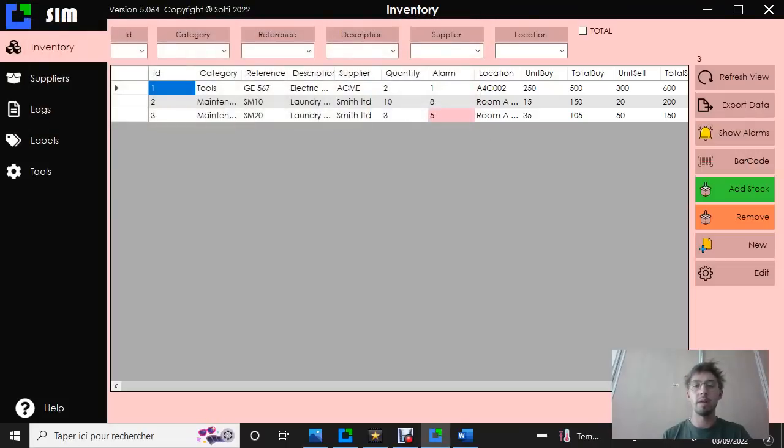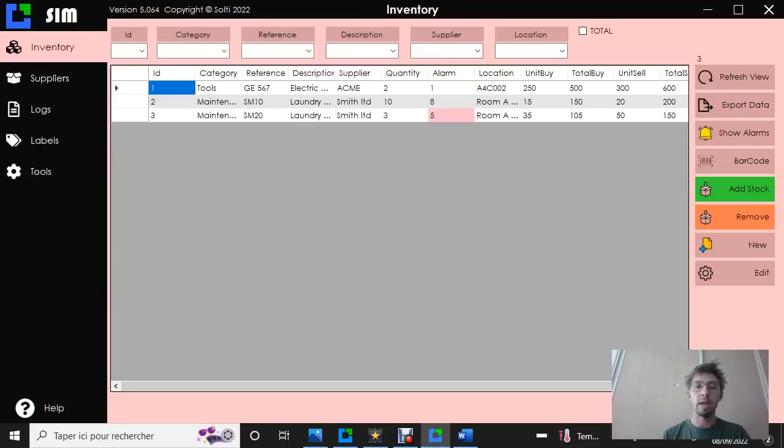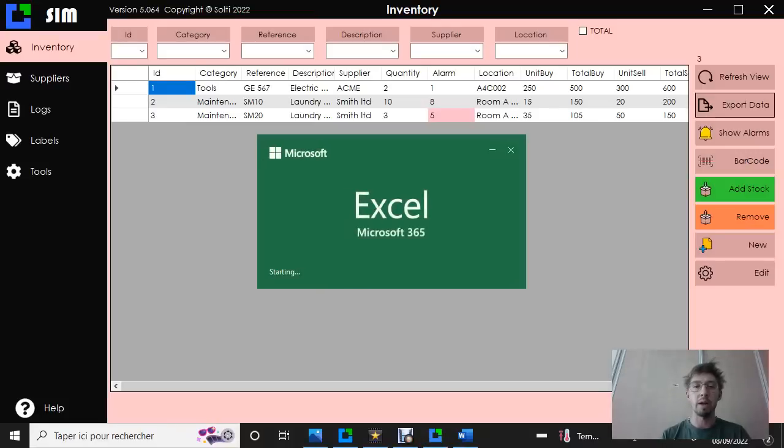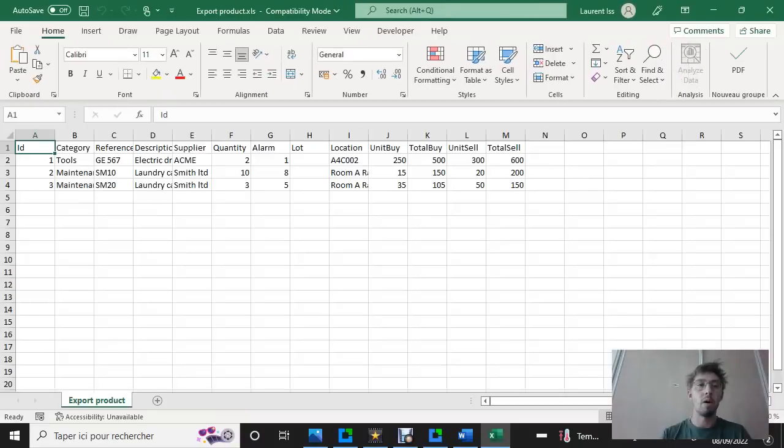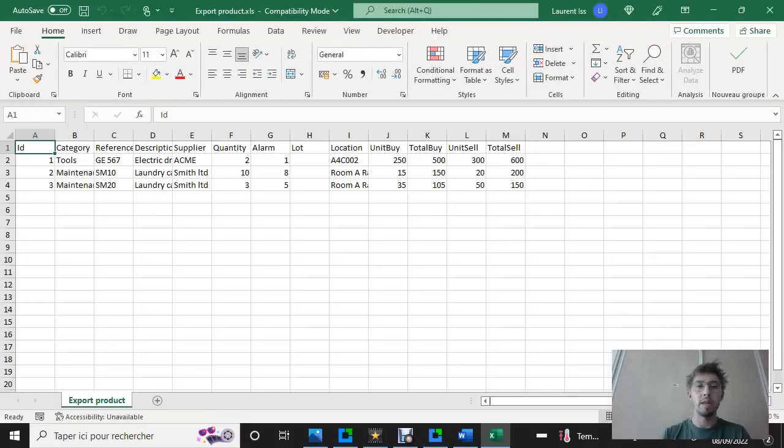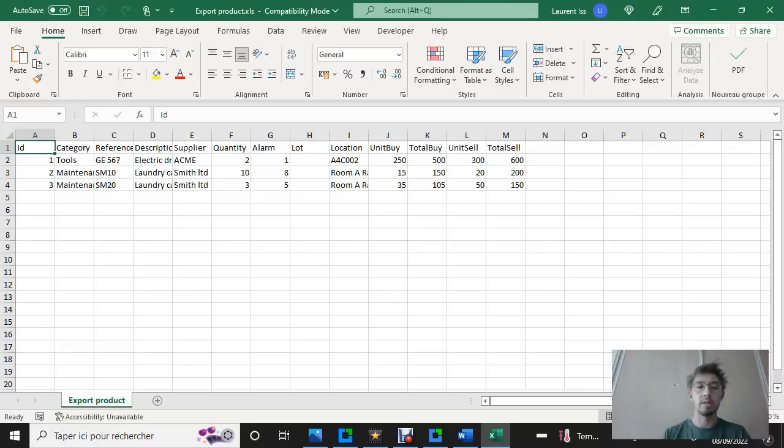The software is going to open the file and we'll see all our articles in Excel. It's very easy and very quick, and it will allow us to change some information on this file before we import it.